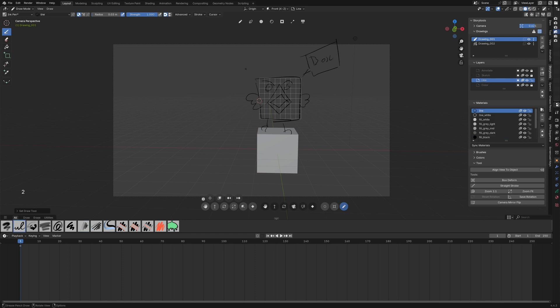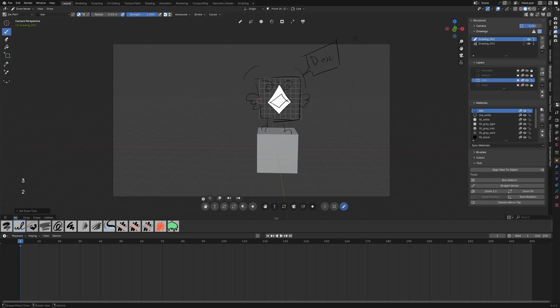When using the shortcuts you can really quickly change into the different step of the drawing and this allows a smoother storyboard workflow.